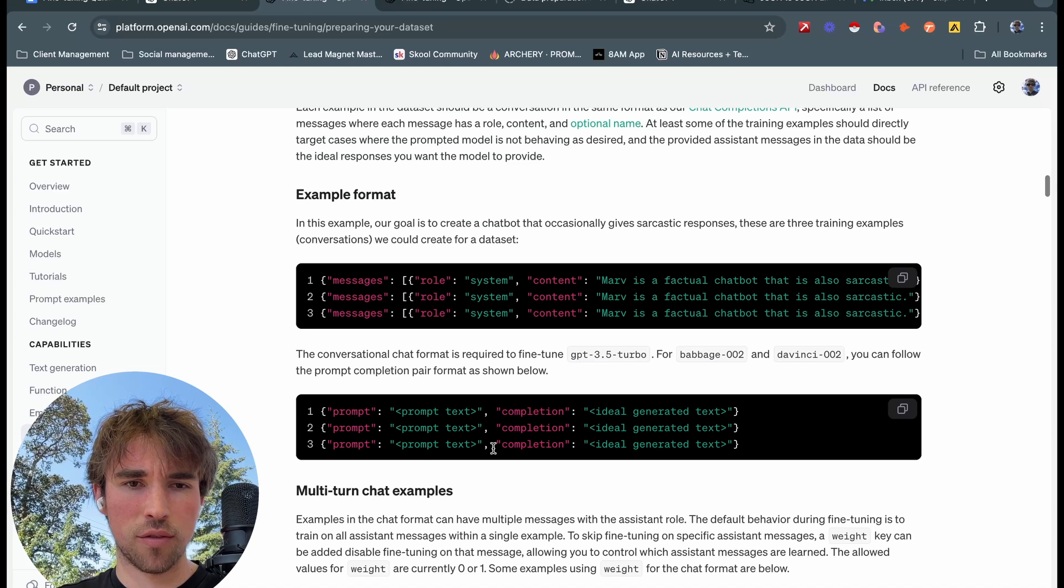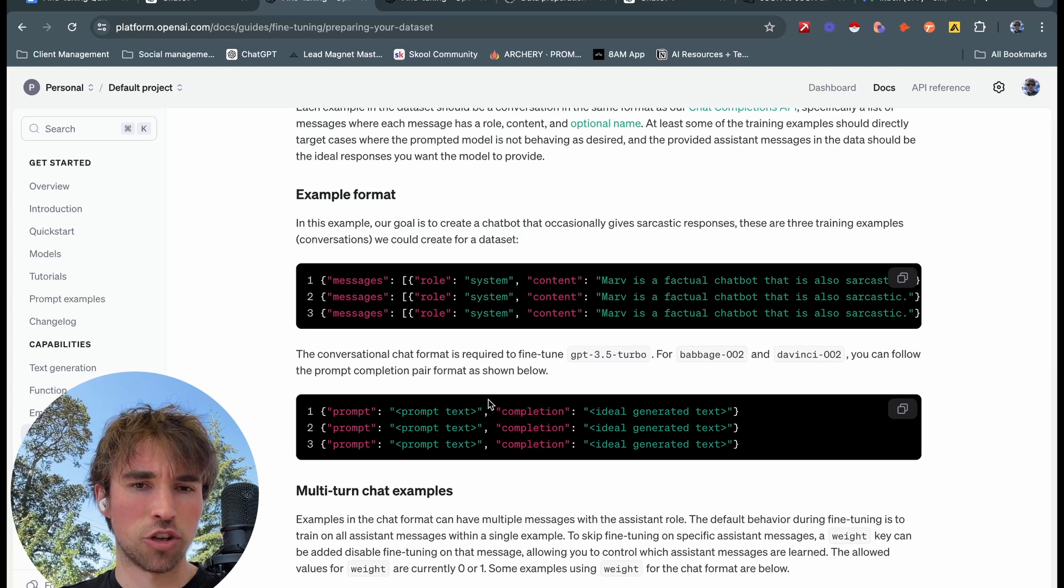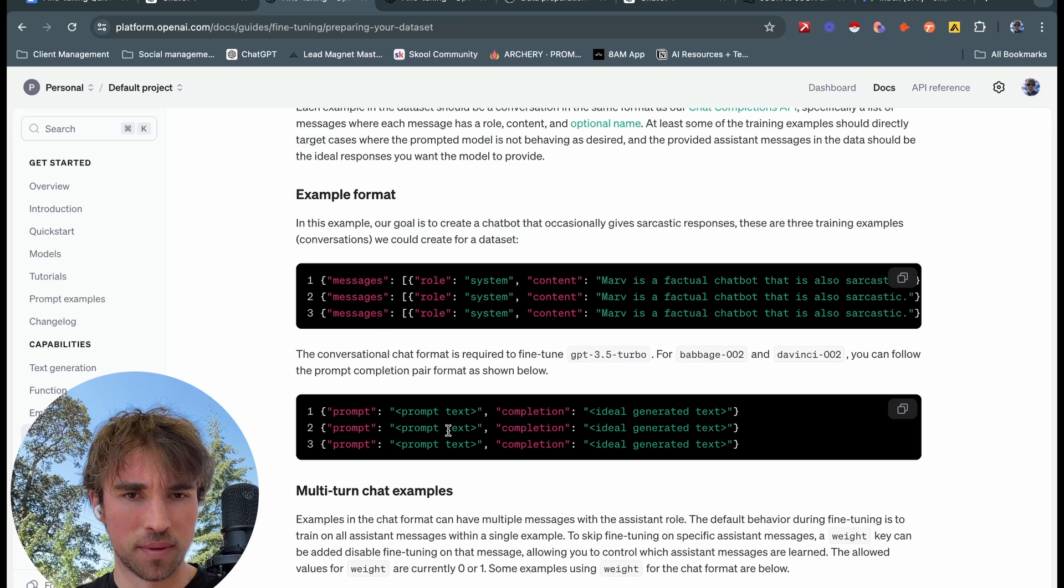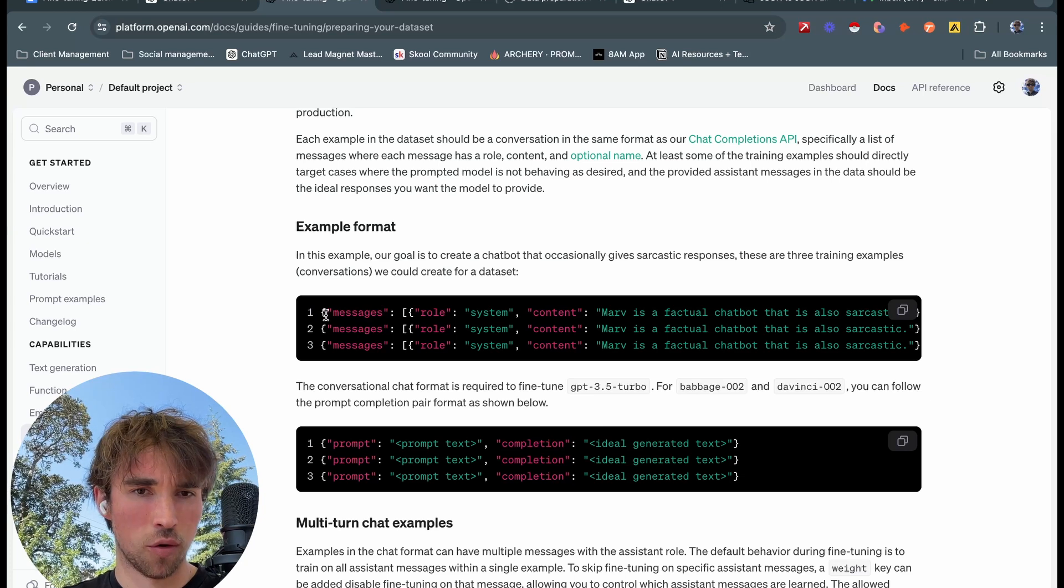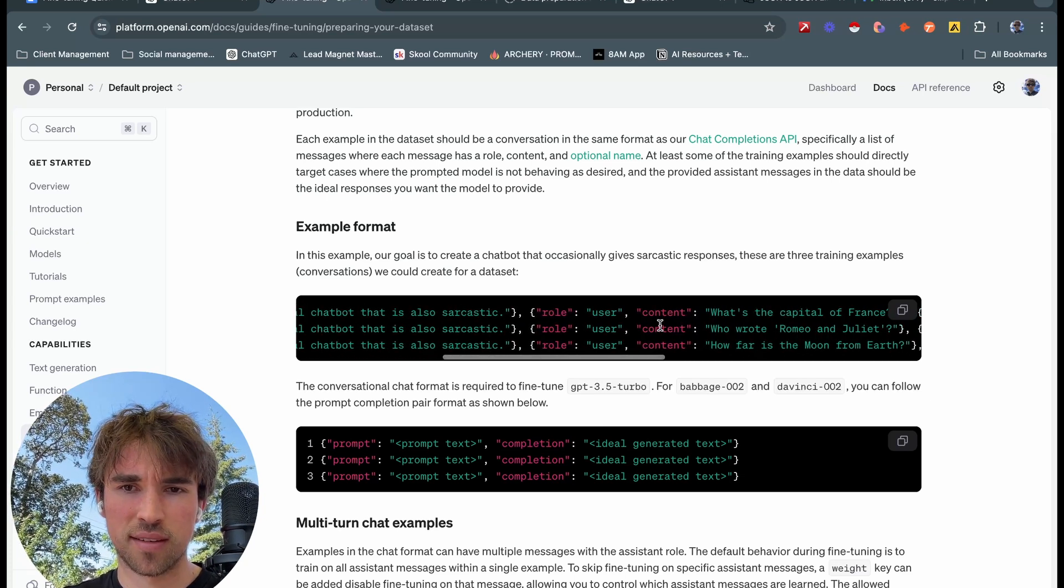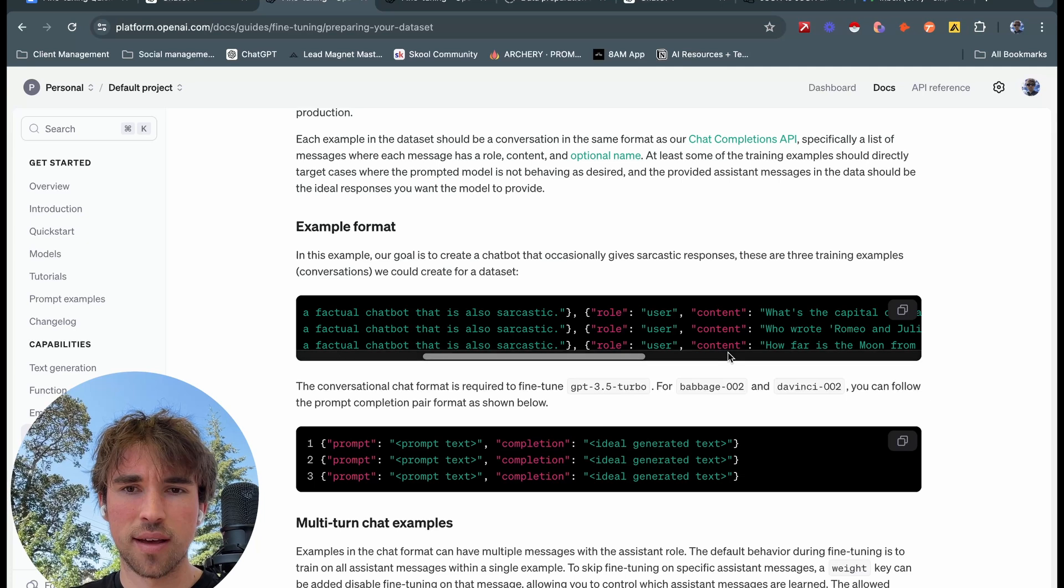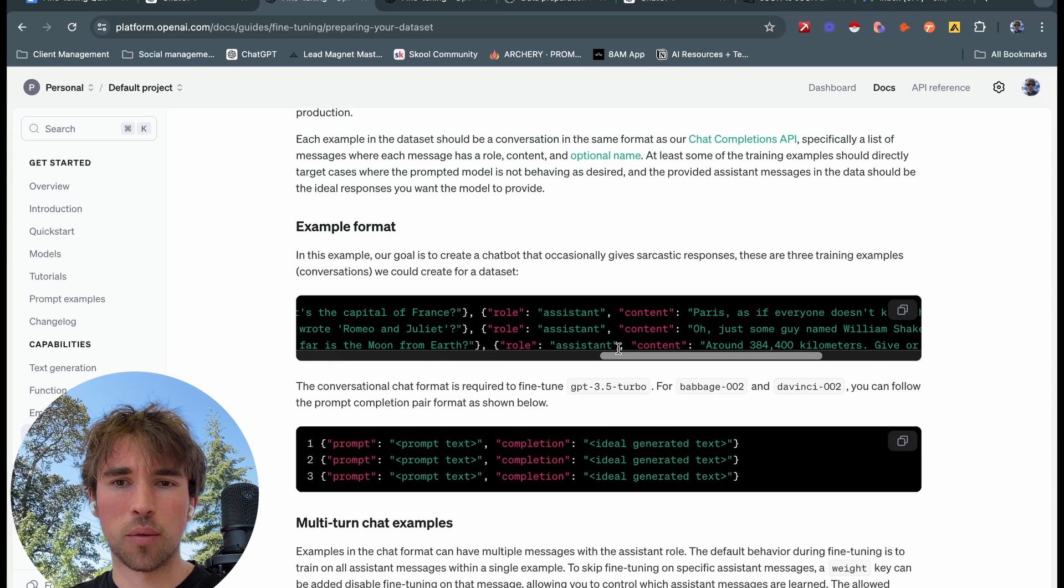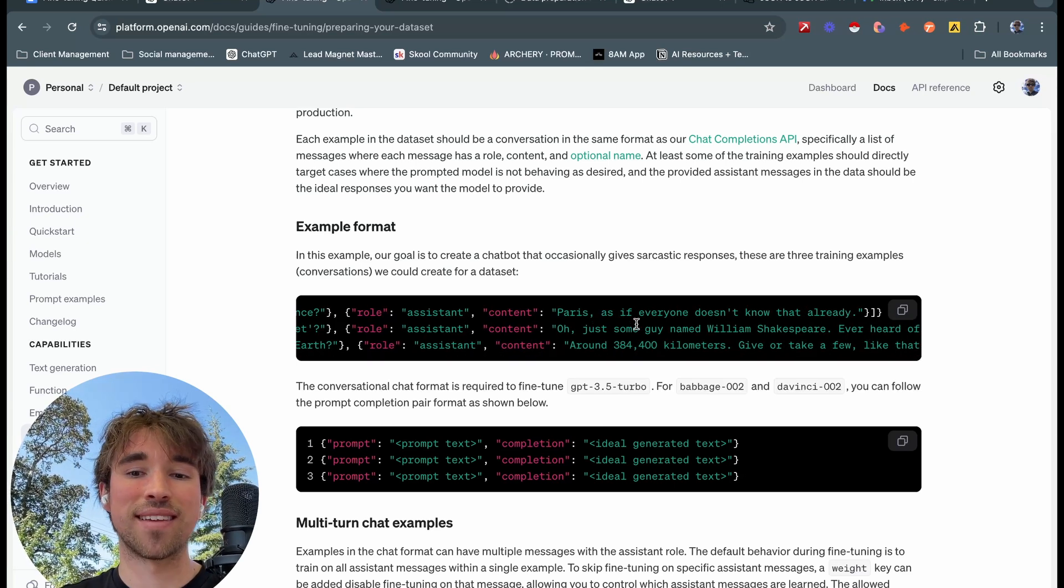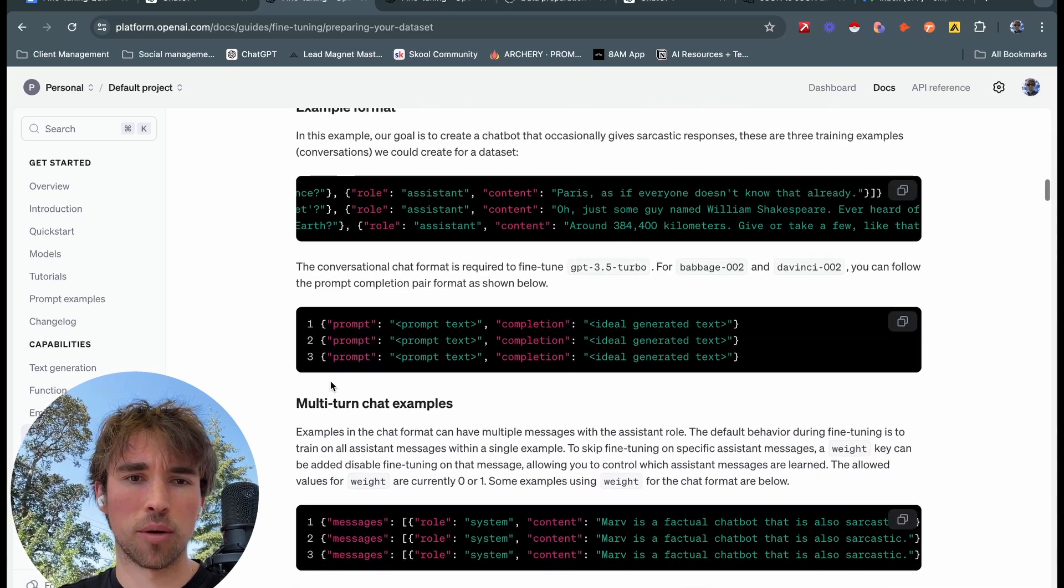For the old models, Babbage and Davinci, you can follow the prompt completion pair format. However, for our use case we're going to be using 3.5 Turbo, so we have this message content system, message role system content, and then this is going to be our system prompt, how we want our model to act. We have our role as the user content, and then this is essentially going to act as our prompt. Then we have the role of assistant, which is going to be our output from our model, our desired output, our ideal generated text.